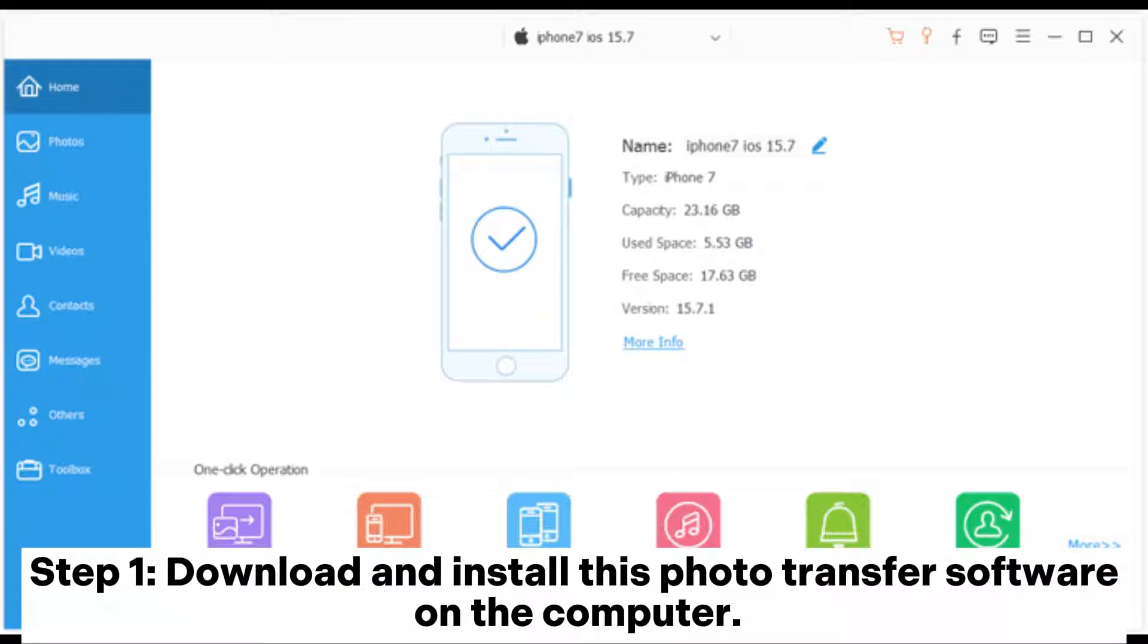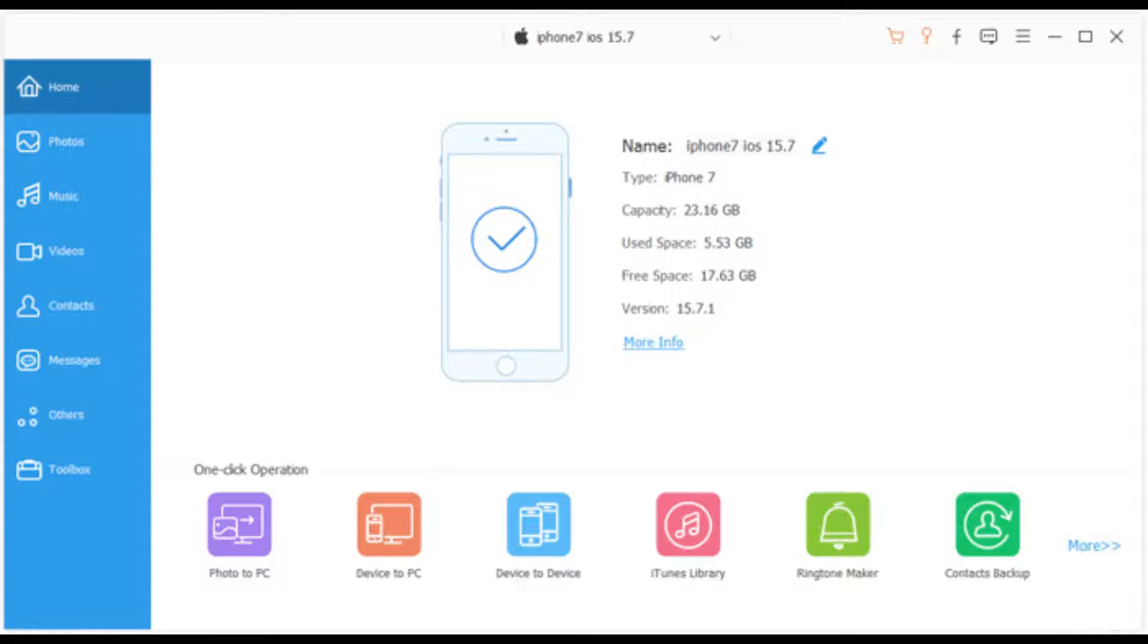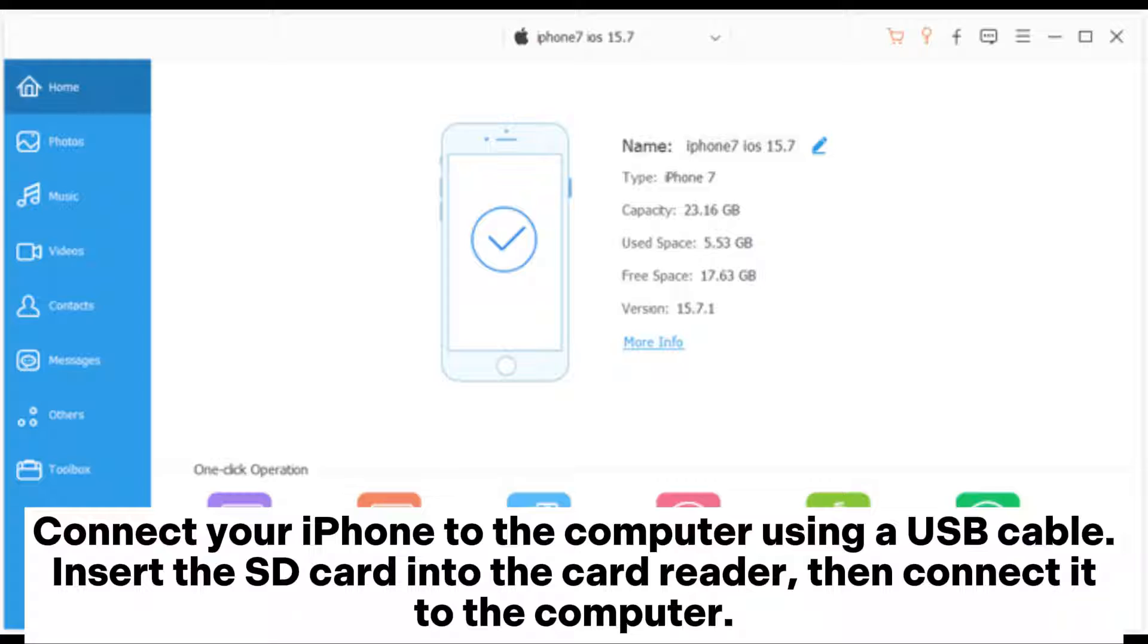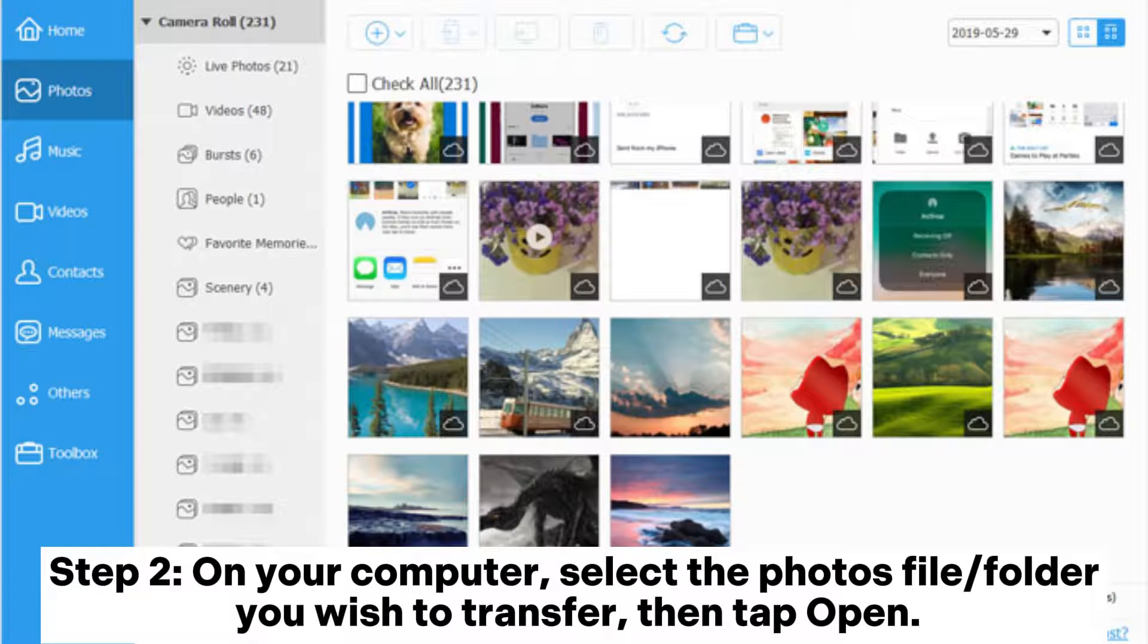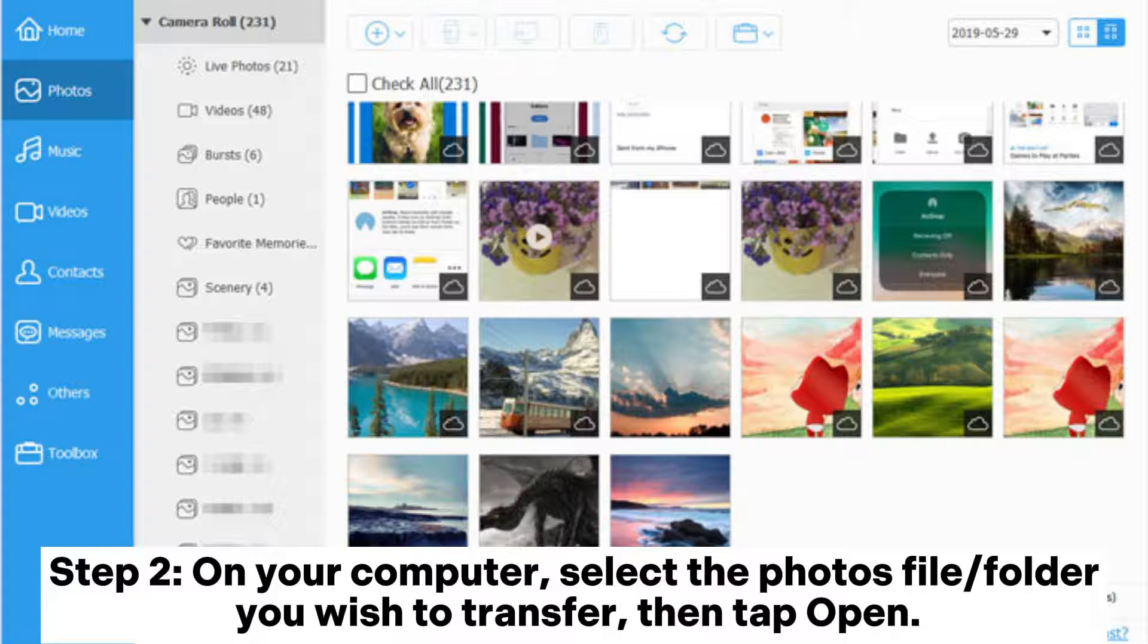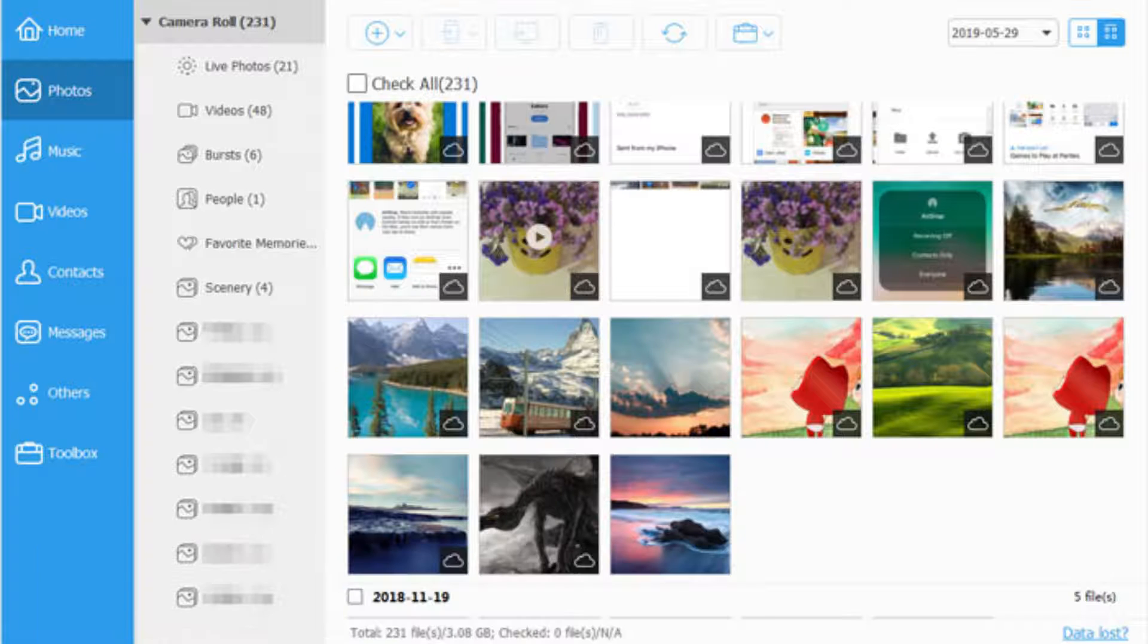Step 1: Download and install this photo transfer software on the computer. Connect your iPhone to the computer using a USB cable. Insert the SD card into the card reader, then connect it to the computer. Step 2: On your computer, select the photos file or folder you wish to transfer, then tap Open.